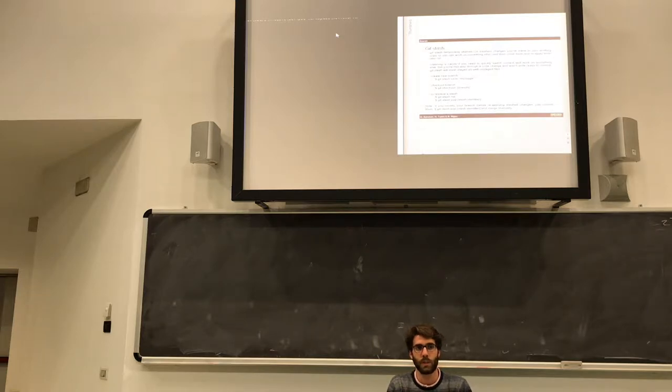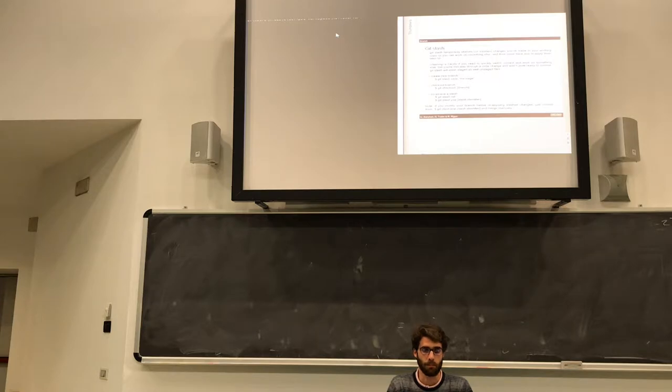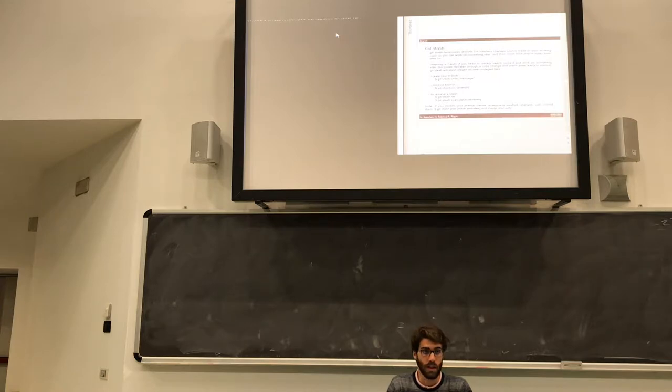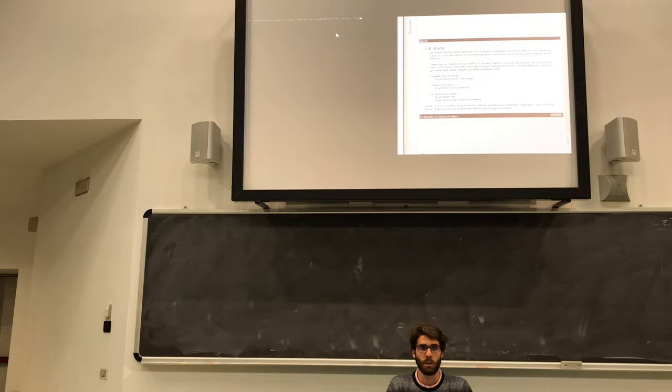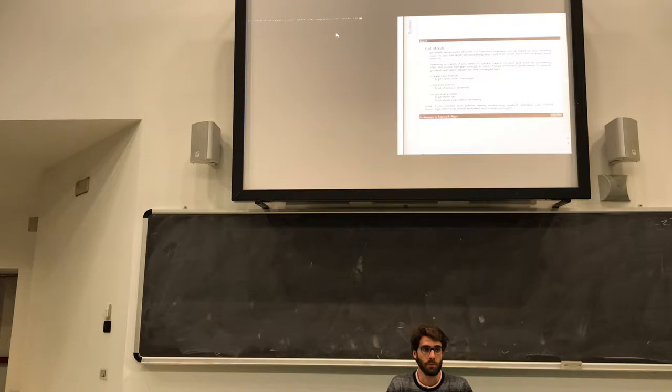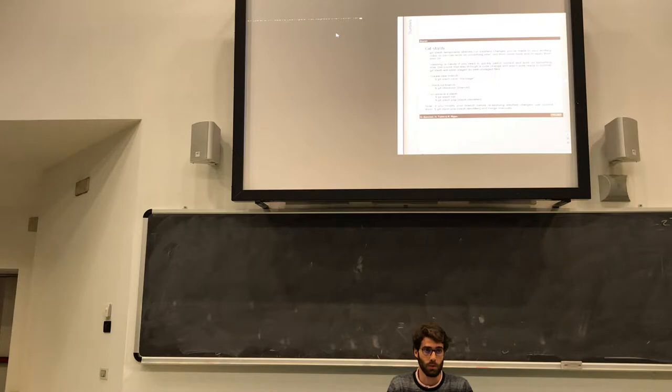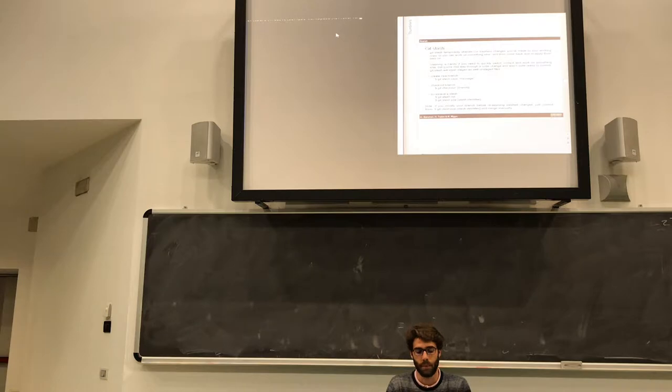In the last lesson we had ended with how to create a new branch and how to manage it with the master. Today I would like to start with another command that is git stash, that is always related with the branch. The situation is that you are working on a branch and at a certain point you would like to move immediately to another branch, but your work has not been finished yet so you don't want to commit this work.